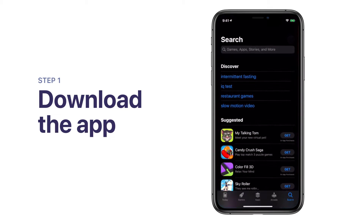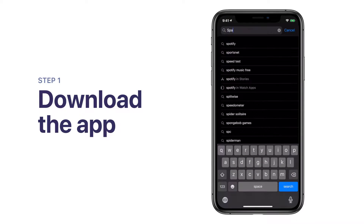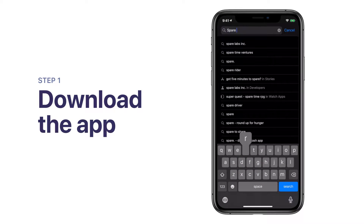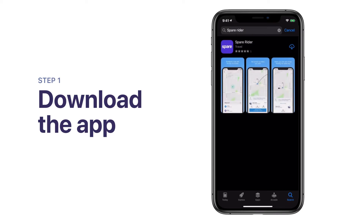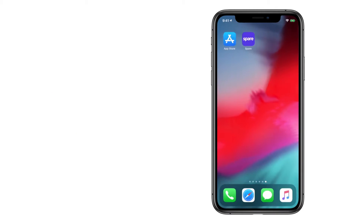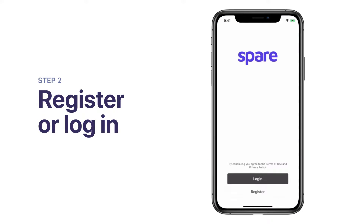First, download the app through the iOS App Store or Google Play Store. Next, open the app and tap Register if you are using the service for the first time.